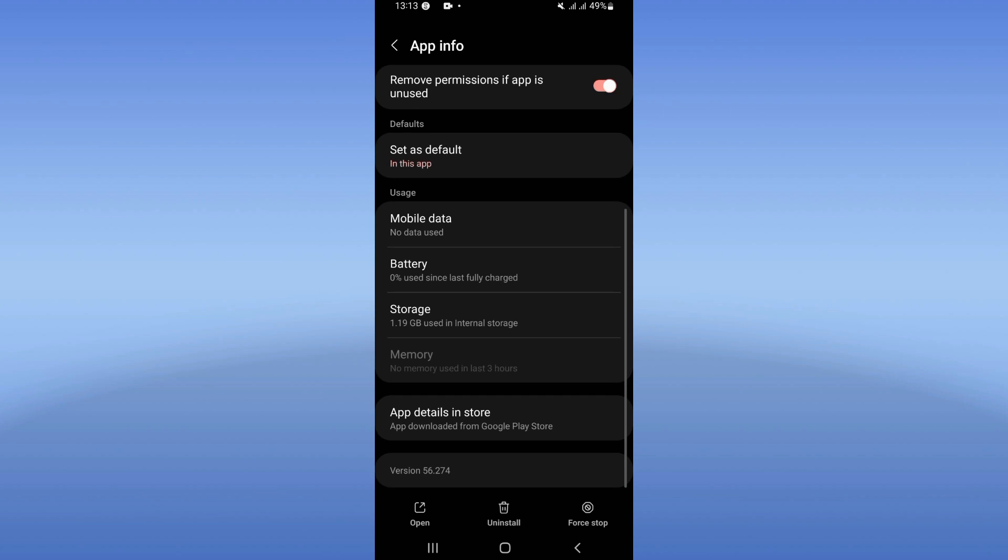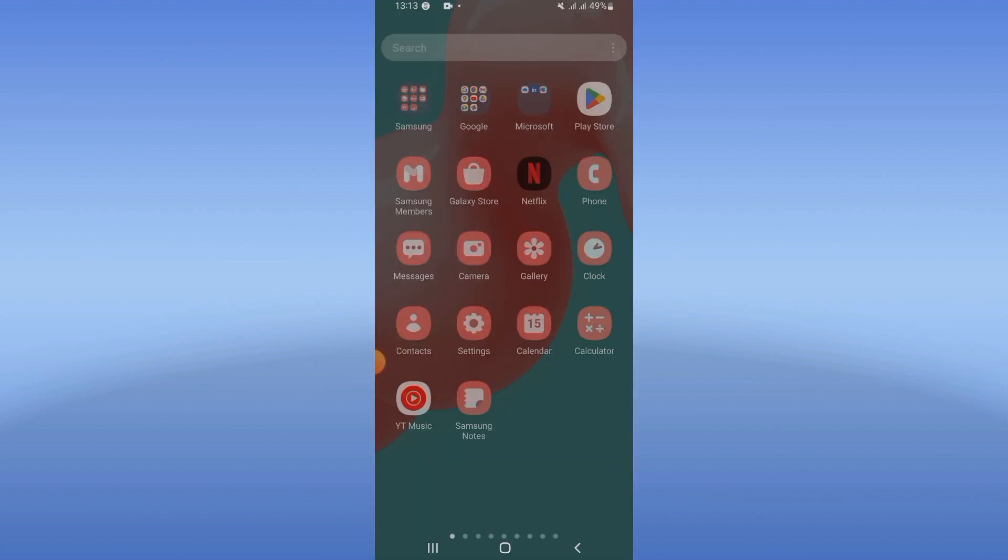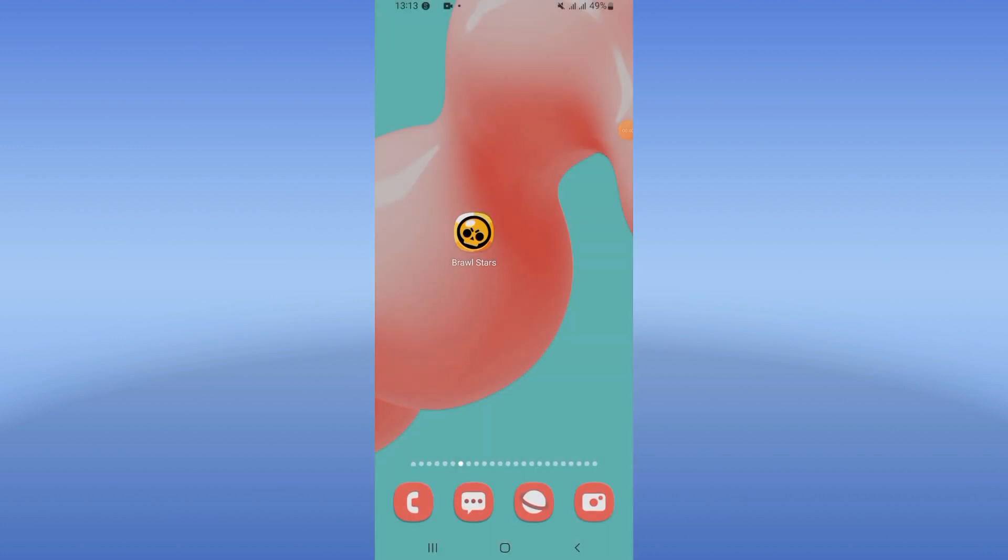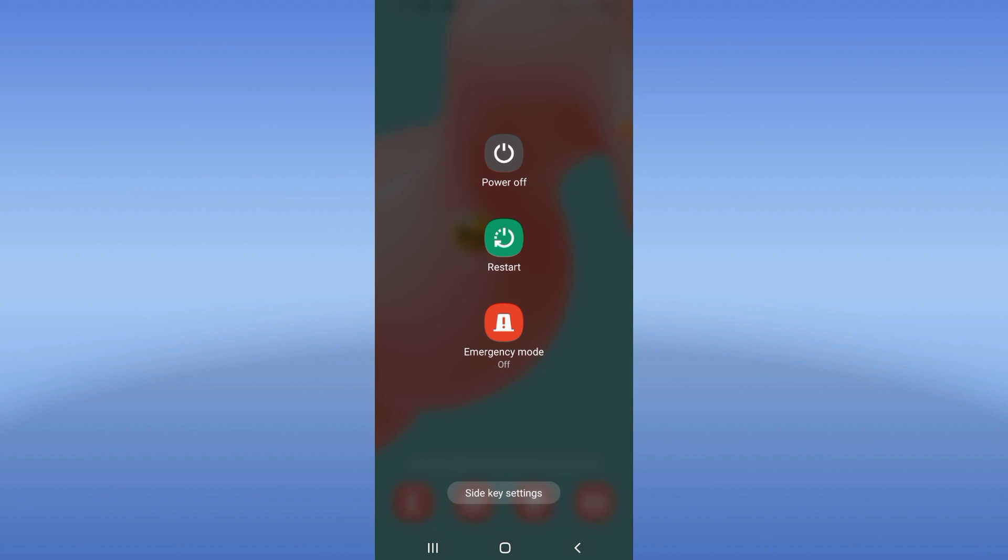After that, you just have to move to Play Store or App Store and update your Brawl Stars. After updating it, you just have to restart your mobile phone and your problem will be fixed.